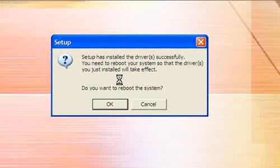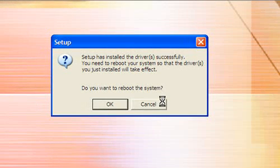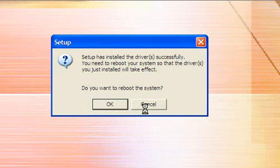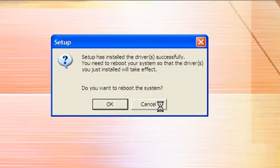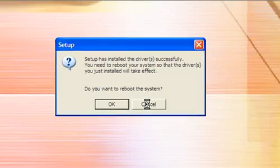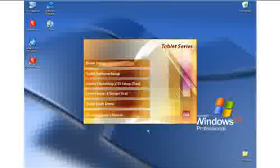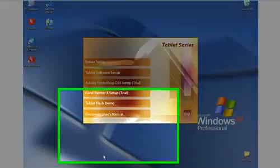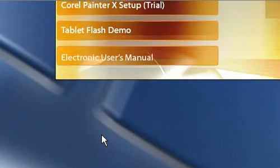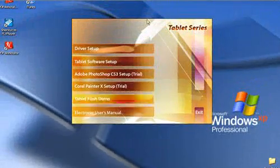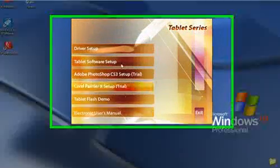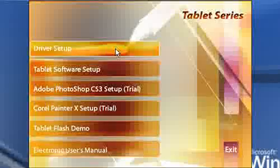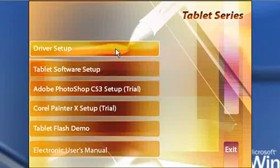You'll be given the option to restart your system, and you could cancel that for the time being. So I will press Cancel. Then you'll go back to the main option again. What you need to do next...